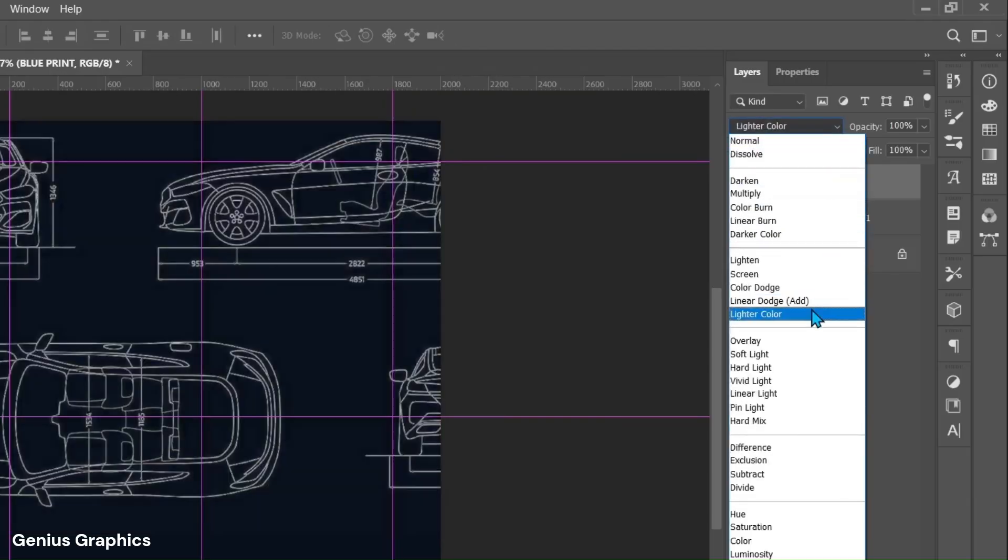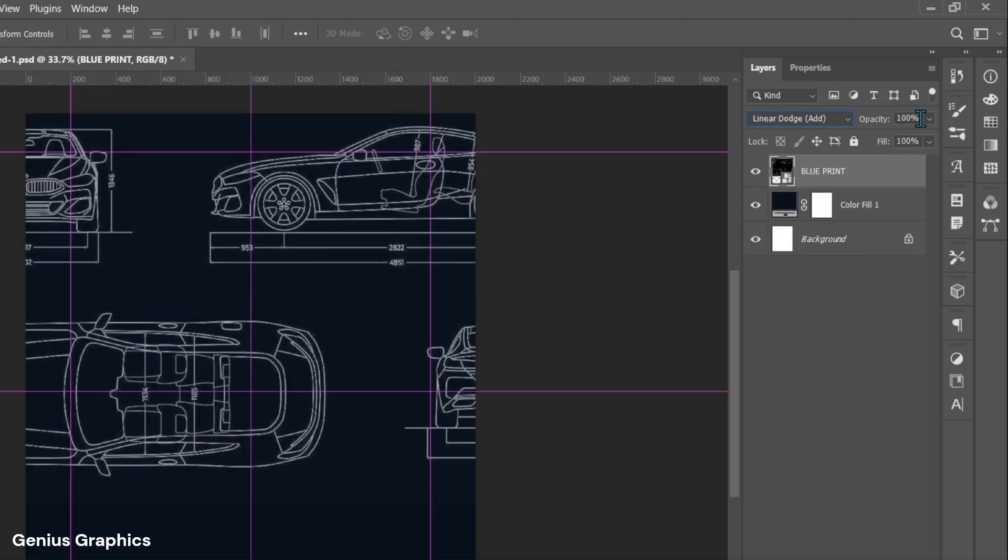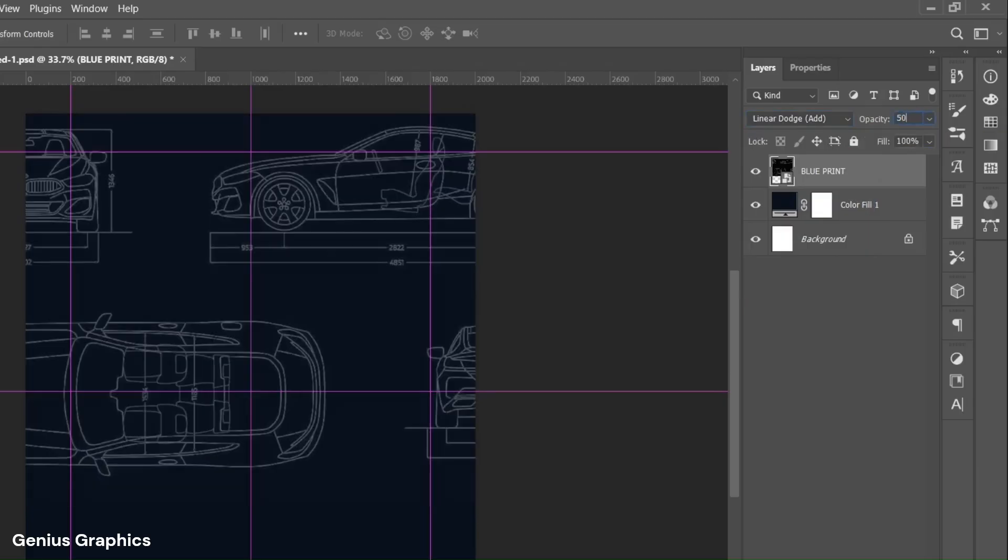From blend mode select linear dodge. Decrease opacity to around 50%.